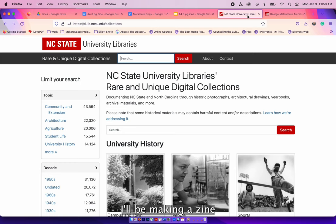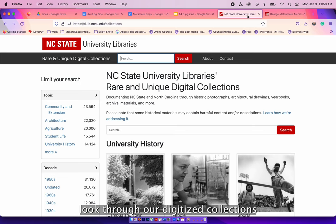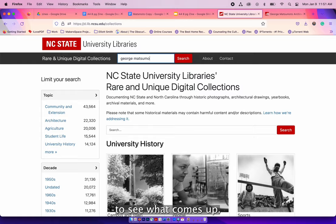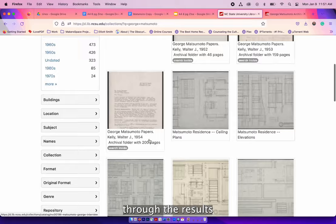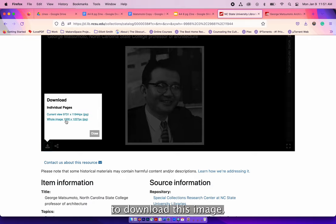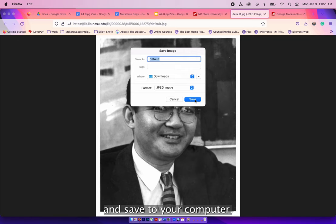Now I'm going to show you how you can look through our digitized collections on d.live.ncsu.edu. First I'm going to just search for George Matsumoto to see what comes up. Now looking, I'm going to search through the results and find a portrait of him. Once I find the portrait, I'm going to click on it and look at it. To download this image, just click on the icon at the bottom left corner of the media viewer and save to your computer.